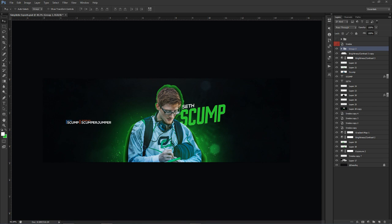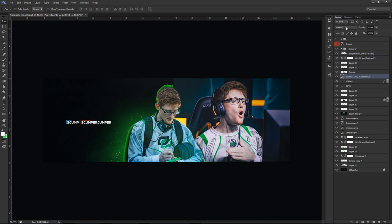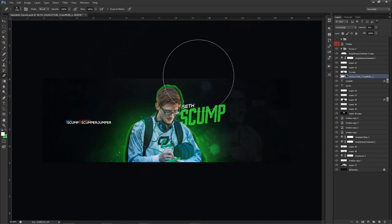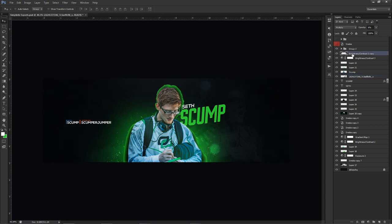Throw in a second photo of Scump below the main cutout layer. Change the blend mode to Luminosity and lower the opacity way down to about 6-15%. Use the eraser to fade the edges of this second photo so it blends in seamlessly. Combined with the Multiply vignette layer, the edges get nice and dark, which really helps complete the overall design.